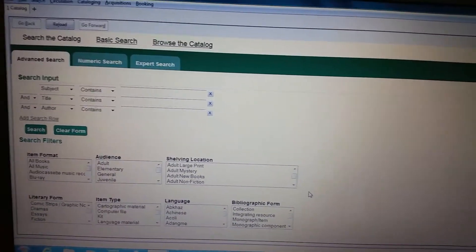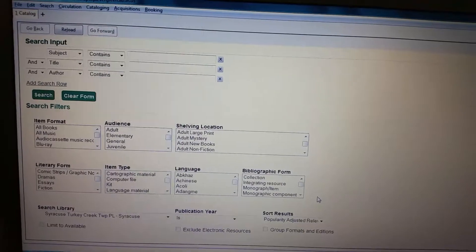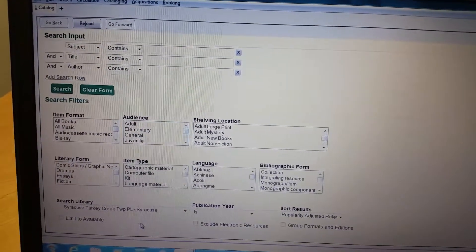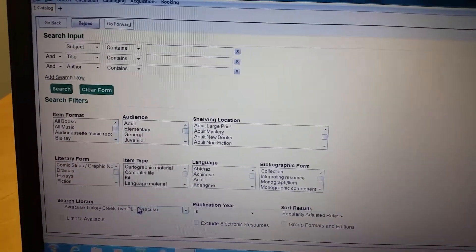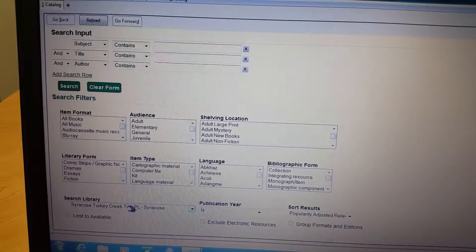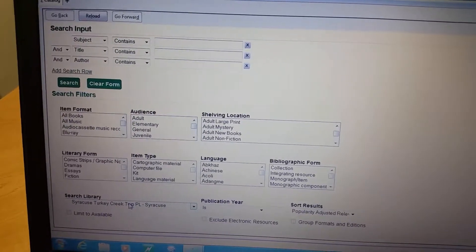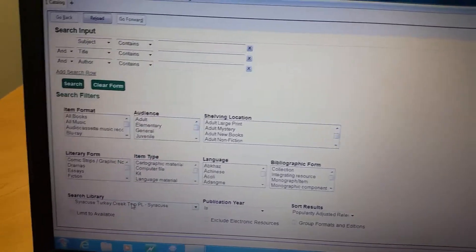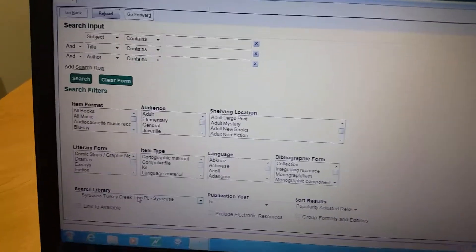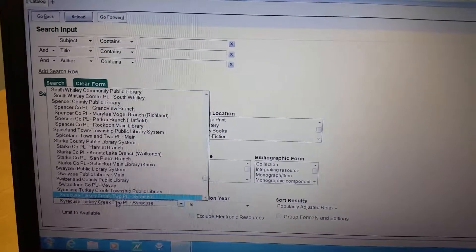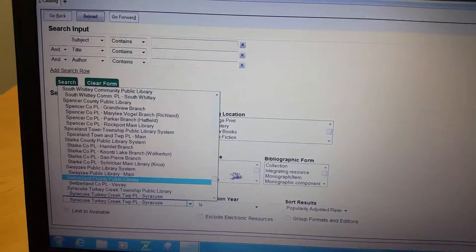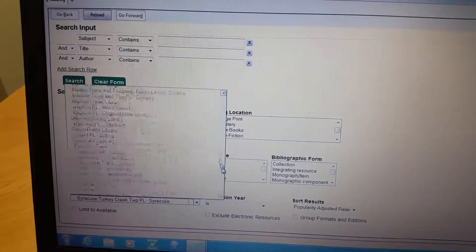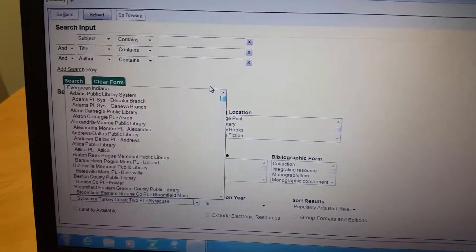The other thing to really keep in mind when using advanced search is right here where you want to search, either Syracuse or you want to search all of Evergreen. In the next video I'll show you a shortcut how to get to Evergreen faster through the drop down.